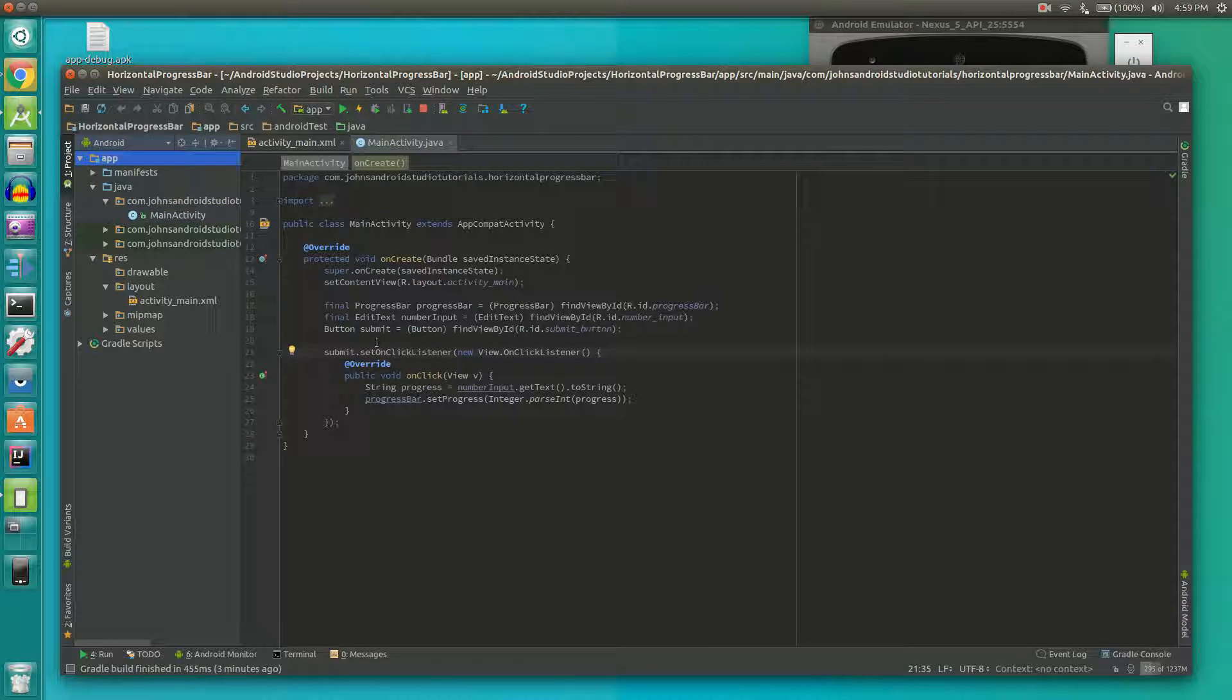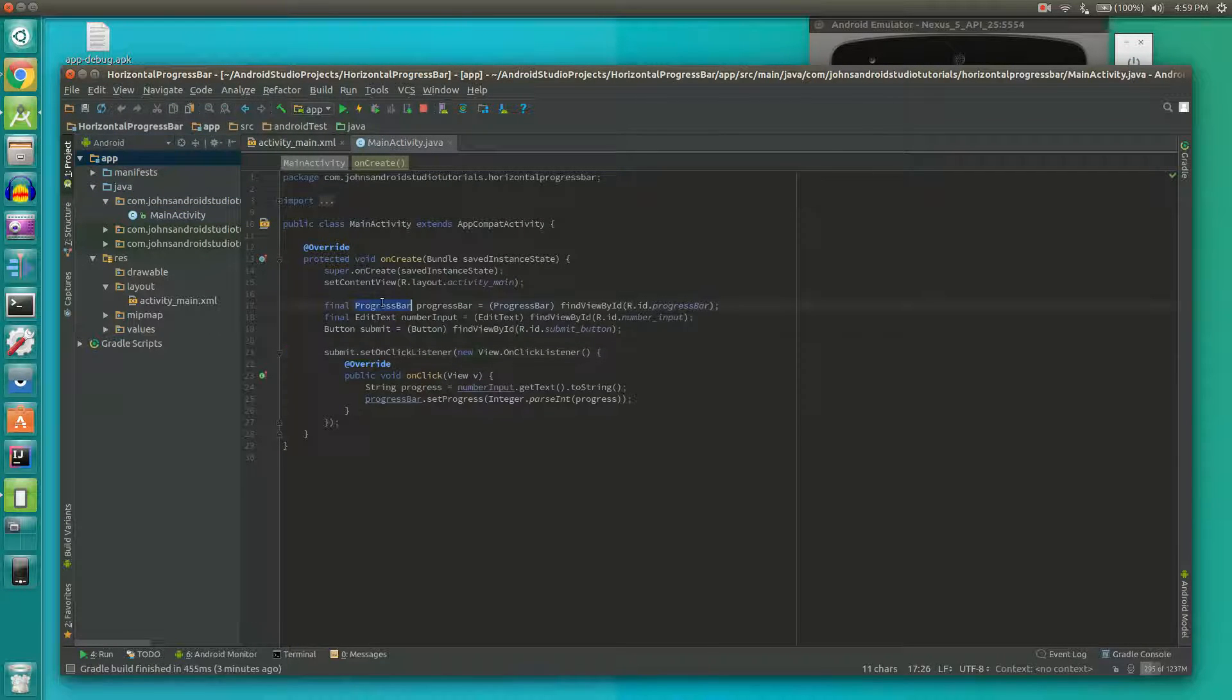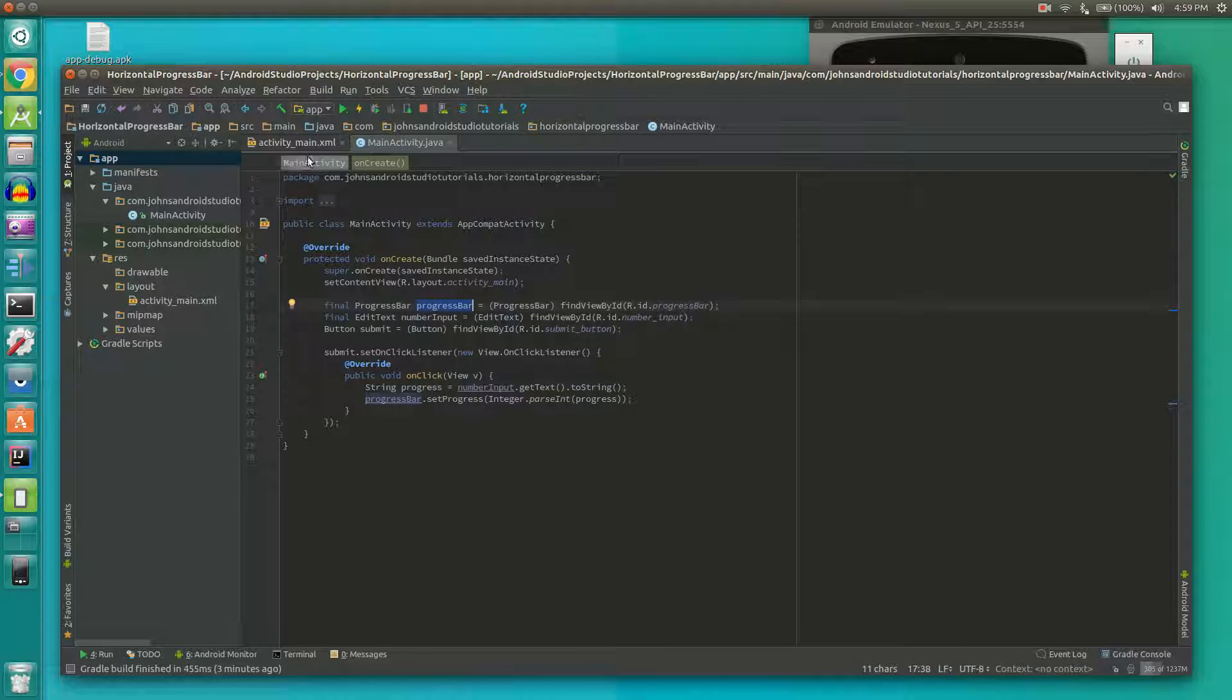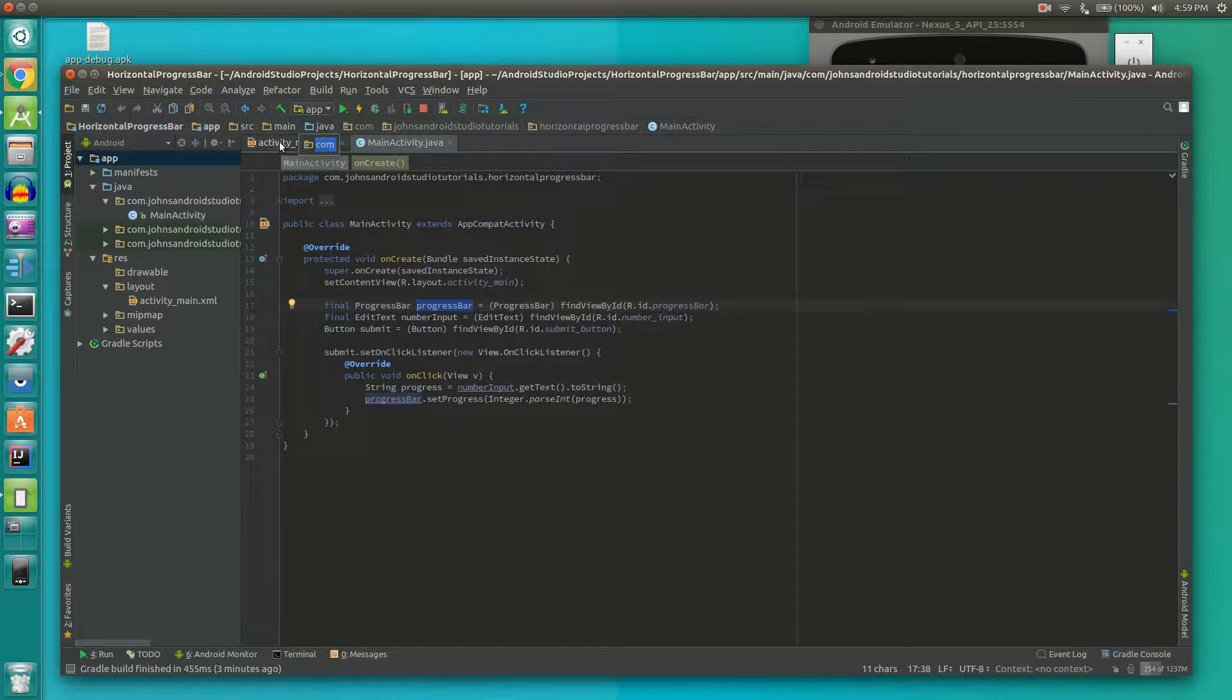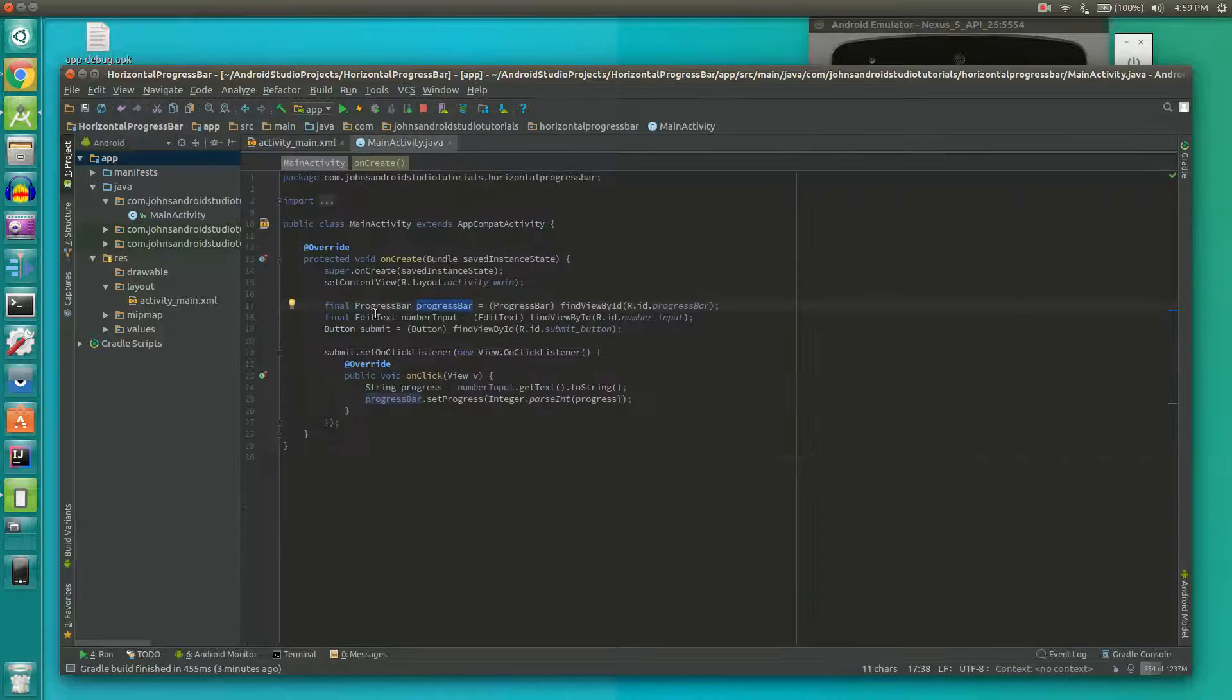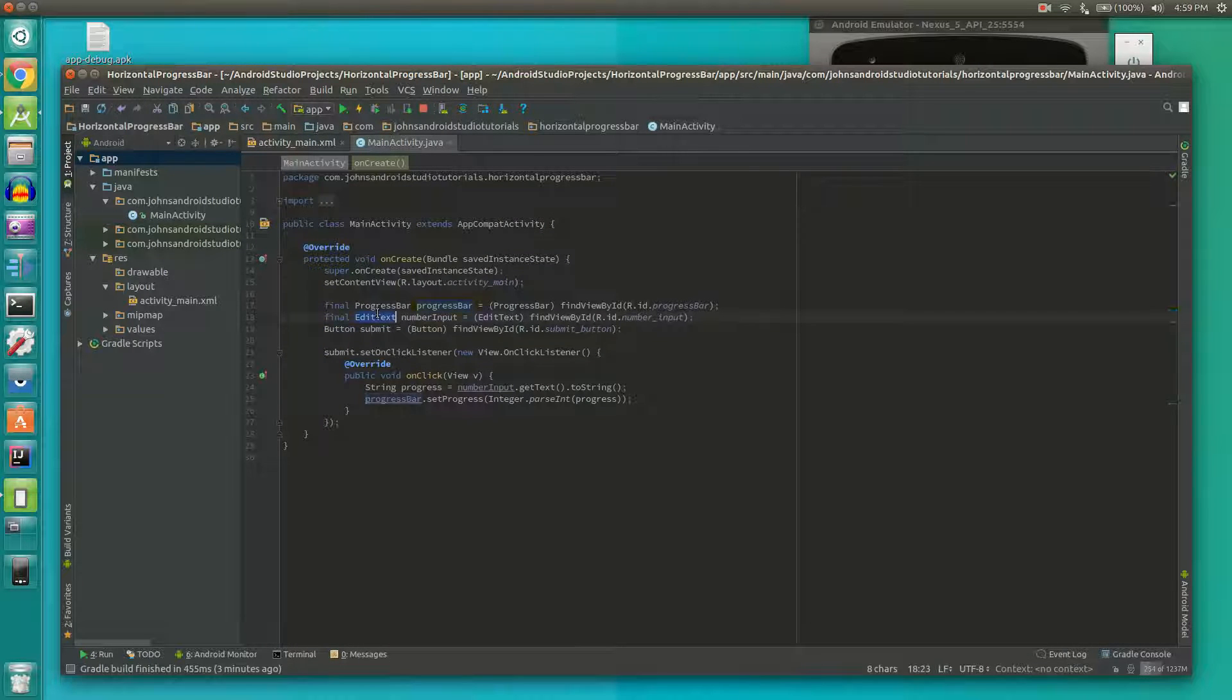We're going to declare and define our progress bar as the progress bar that we have in our layout file right there. And we're going to do the same thing with our EditText and Button.